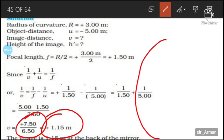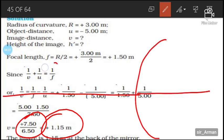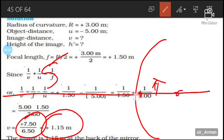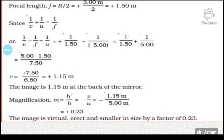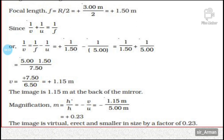So v equals 7.5 by 6.5, which is approximately plus 1.15 meters. The image of the bus, which is 5 meters from the mirror, is at a distance of 1.15 meters from the mirror. Since v is positive, the image is inside the mirror, confirming it is virtual.